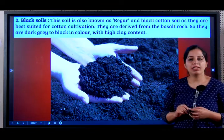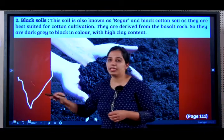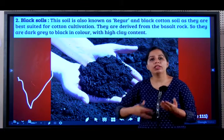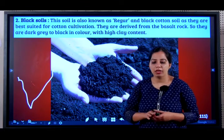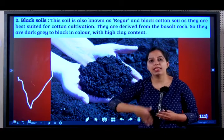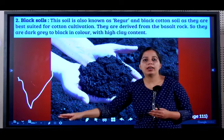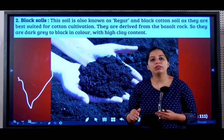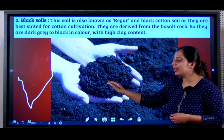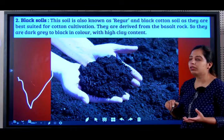Basalt rock is formed from volcanic activity. In the Deccan Plateau of India, millions of years ago, many volcanoes occurred. One layer of volcanic eruption came, then another, then another, and they slowly cooled down. After cooling, these rocks were called basalt, and black soil is formed from this basalt rock.